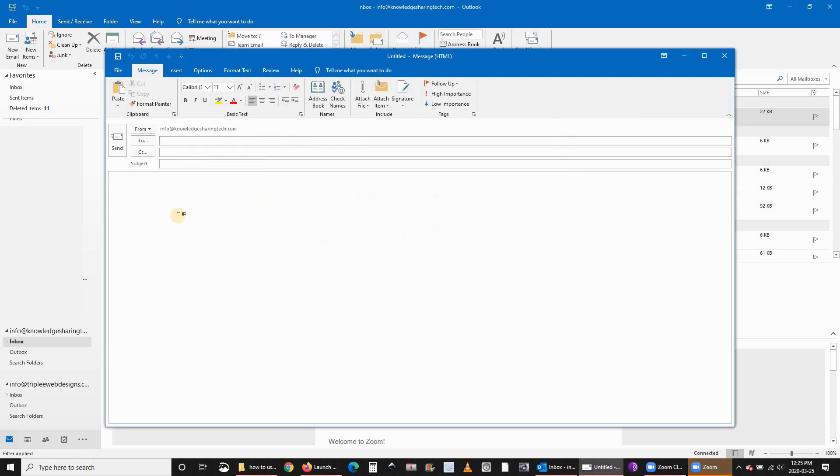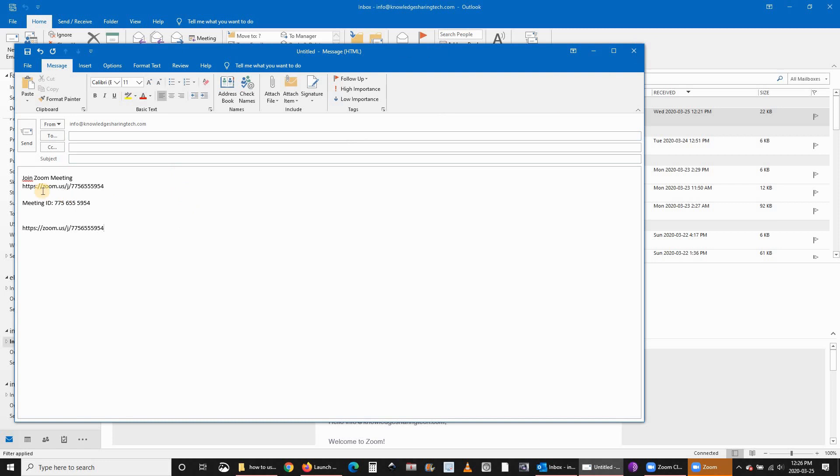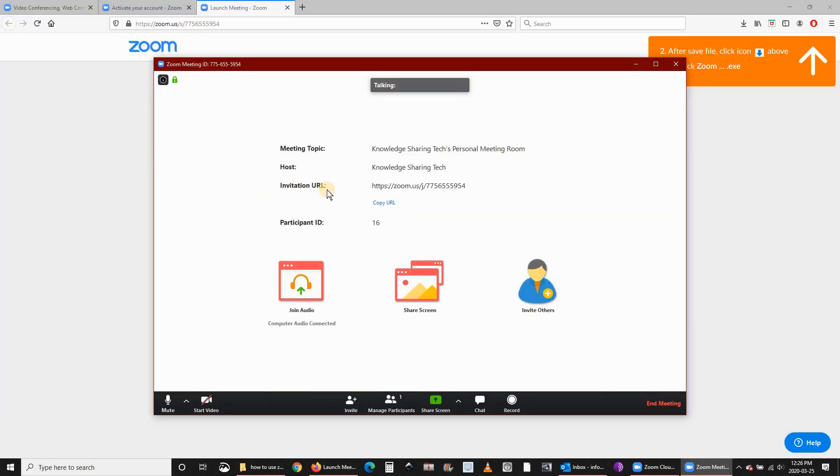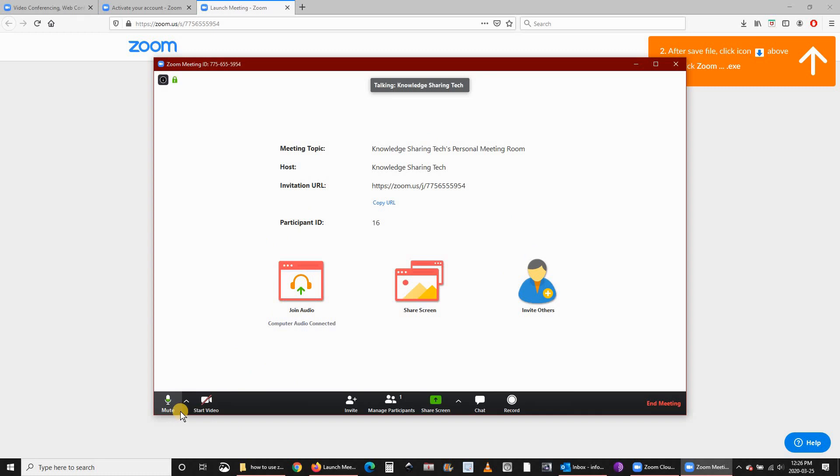If you paste it, you have your Zoom meeting and the meeting ID. At this stage you can send this to your friends by email and they can join your meeting. You see on the bottom of the Zoom screen you have these options.